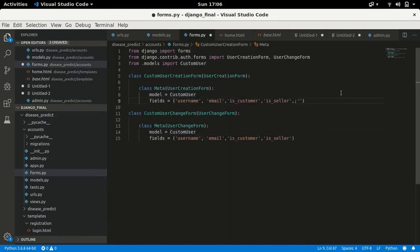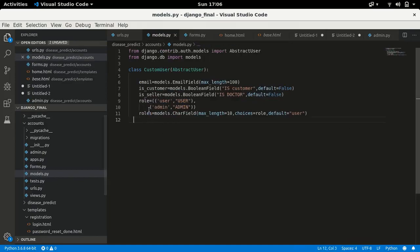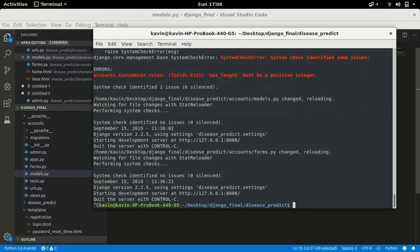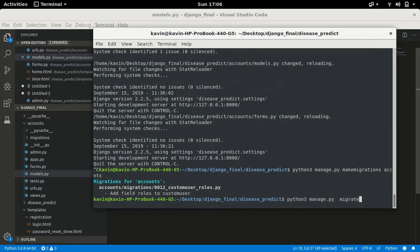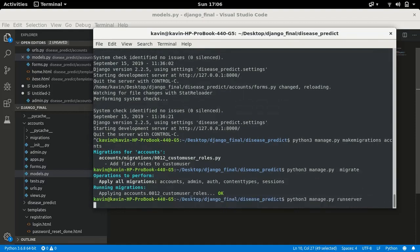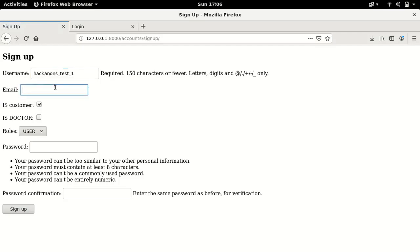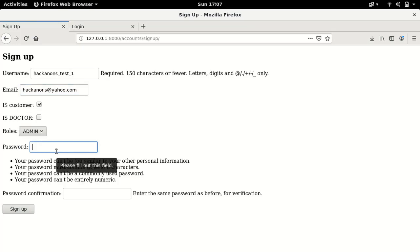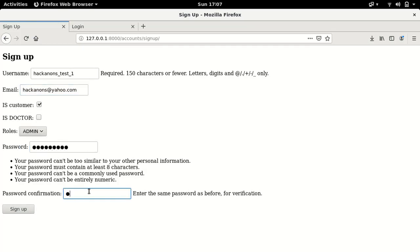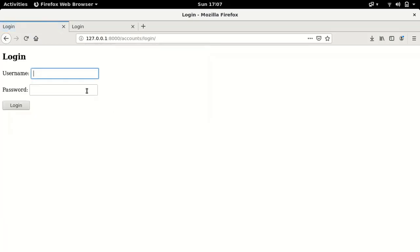Adding 'roles' to both the fields tuple and the form. You can also override the field in forms.py, though I haven't found a way to do that, so the best approach is to add it statically in forms.py. Now let's migrate — python manage.py makemigrations, then migrate — and run the server. You can see: the signup form now shows a dropdown/select for role with 'admin' and 'user' options. Let me sign up with username 'hackannons_test_1', email, is_customer checked, and role set to admin.